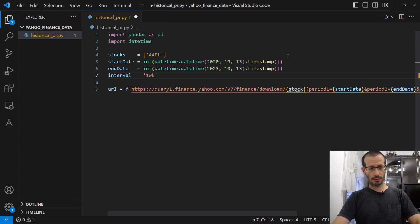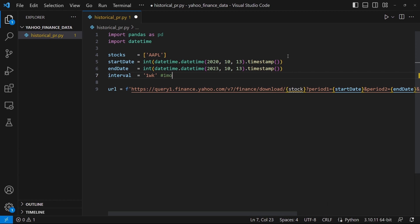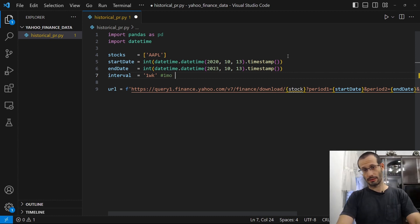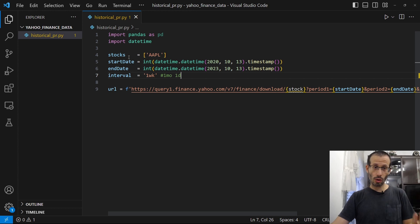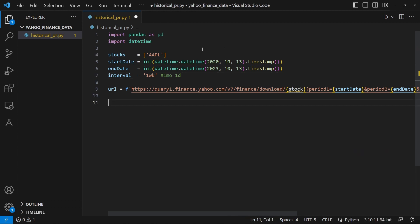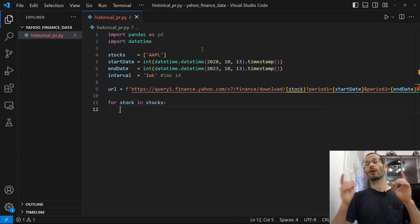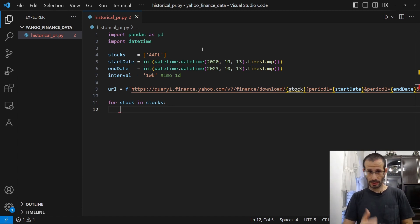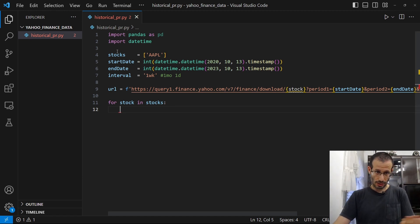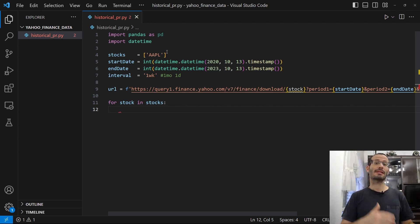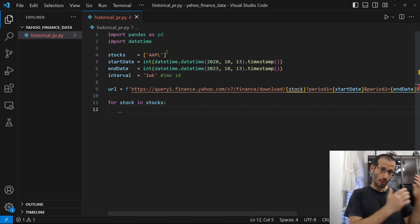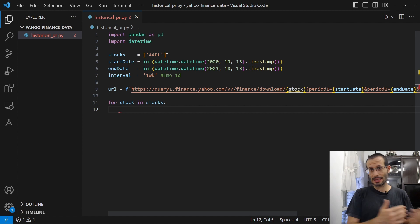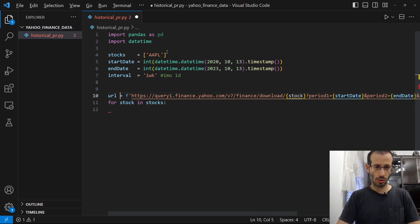Now we're simply going to go over the stocks in our list. And for every one of them, we're going to generate the correct URL based on the stock or the ticker. And then we're going to use the read.csv from pandas to get the data from Yahoo Finance as a CSV file. So this needs to go here.